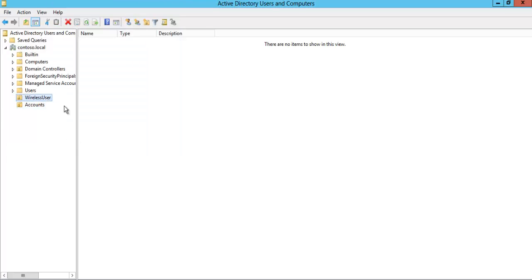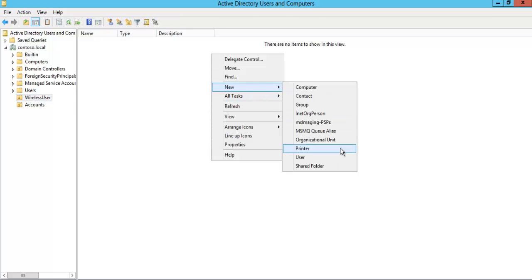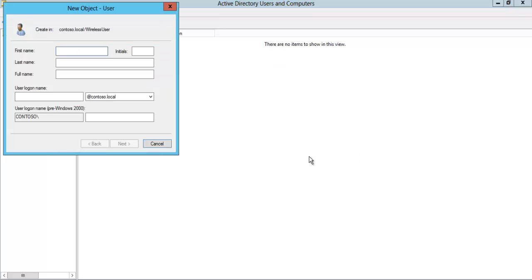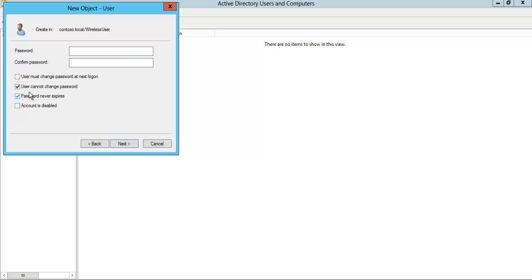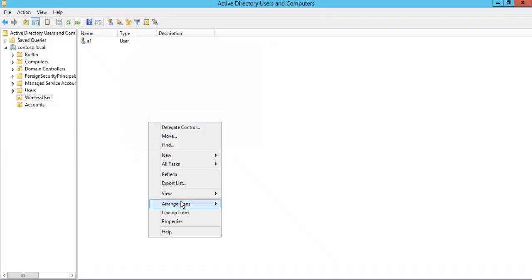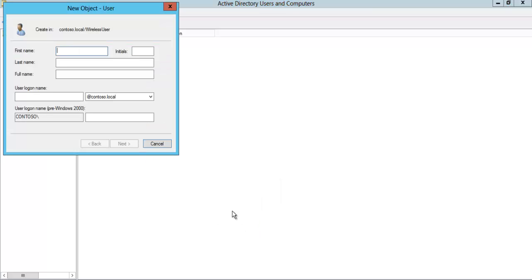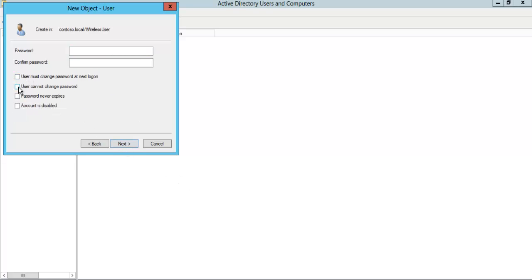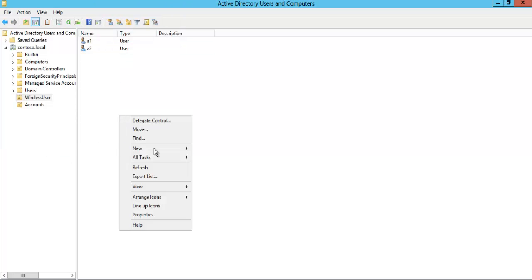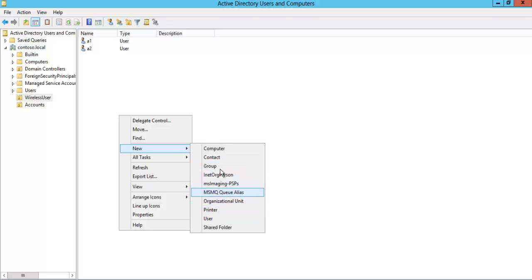Let's go under Wireless and create a new user — User A1. Set the password, check 'Password never expires', and finish. Let's create another user — A2. Fill in the details and complete. So we now have two users, A1 and A2.